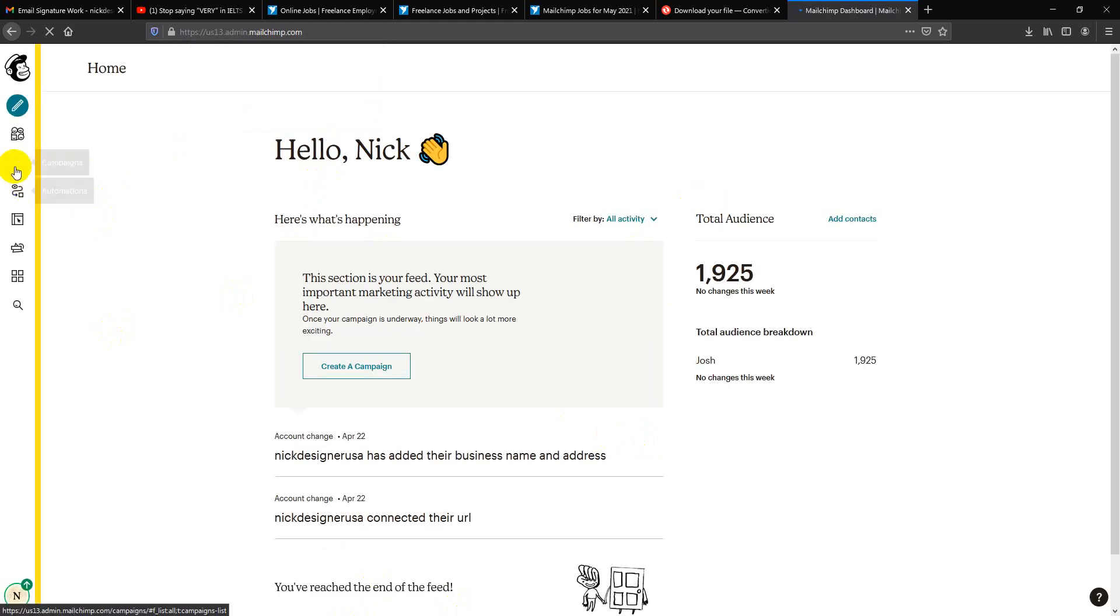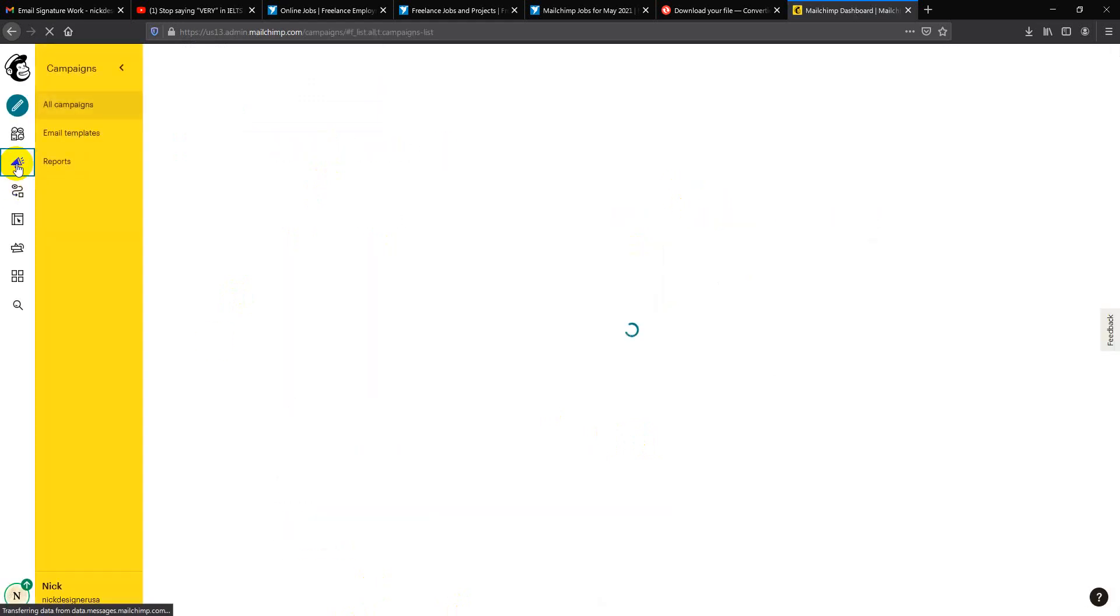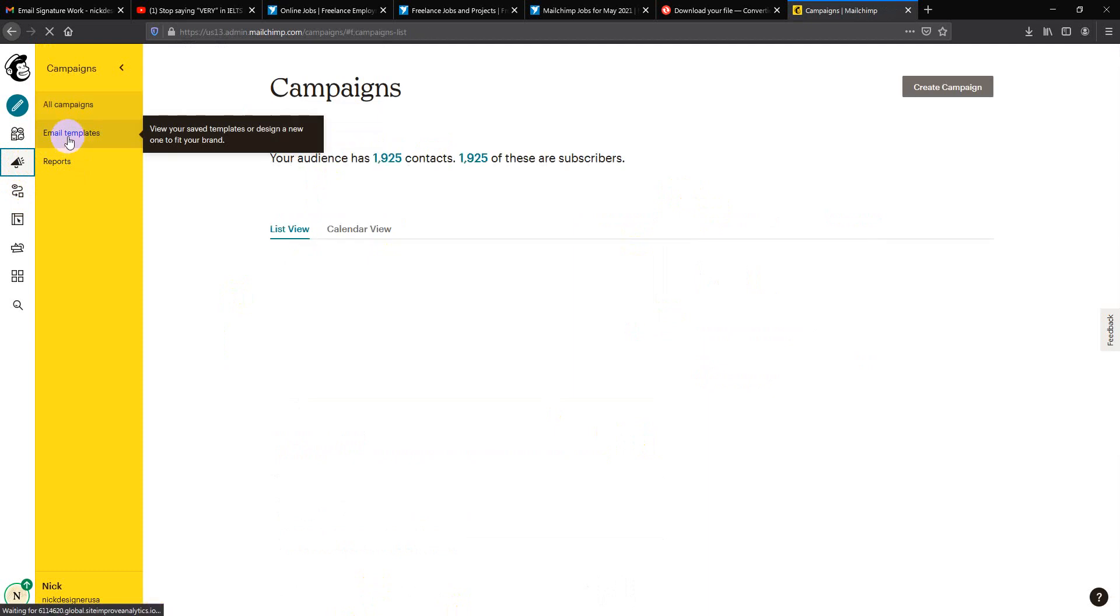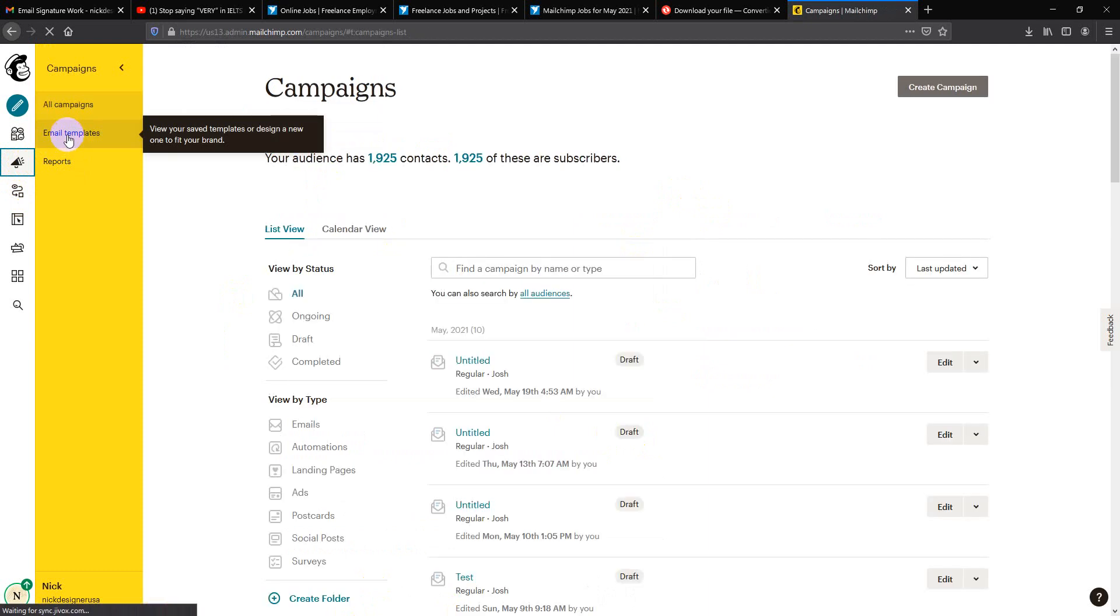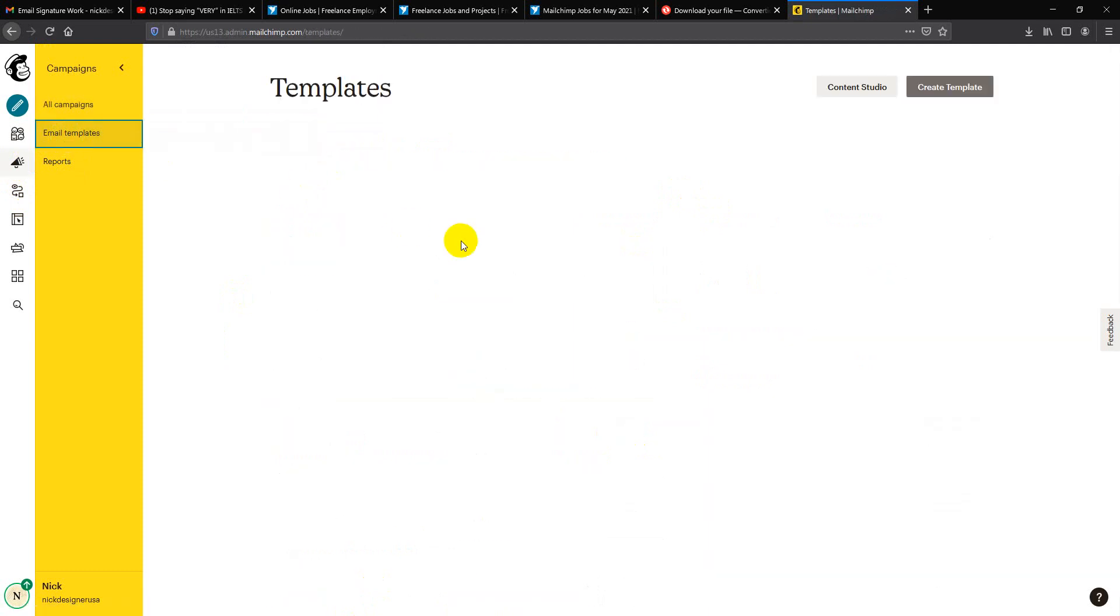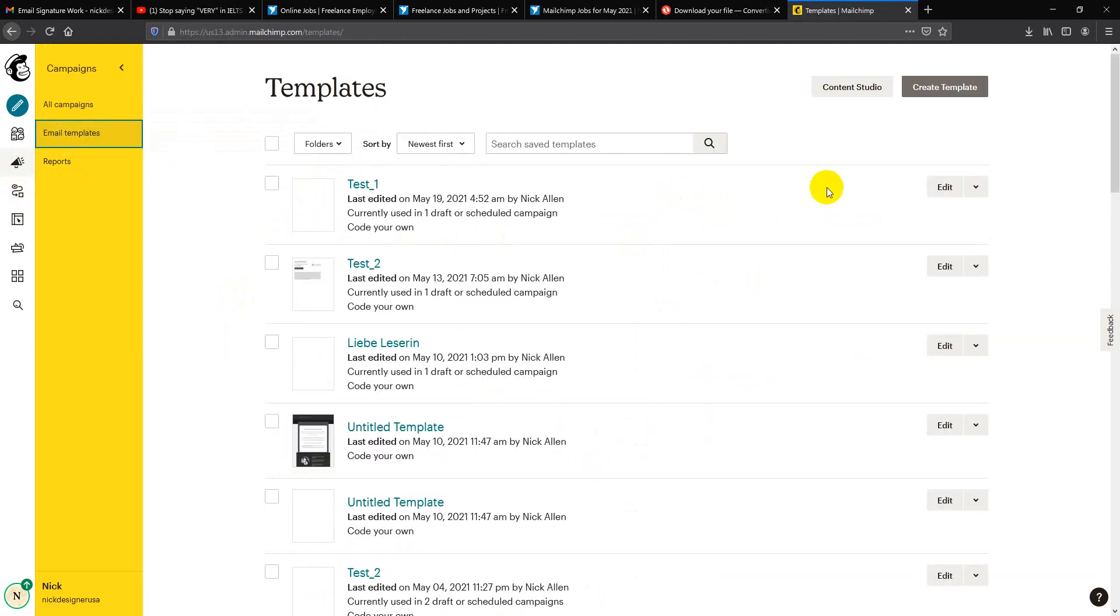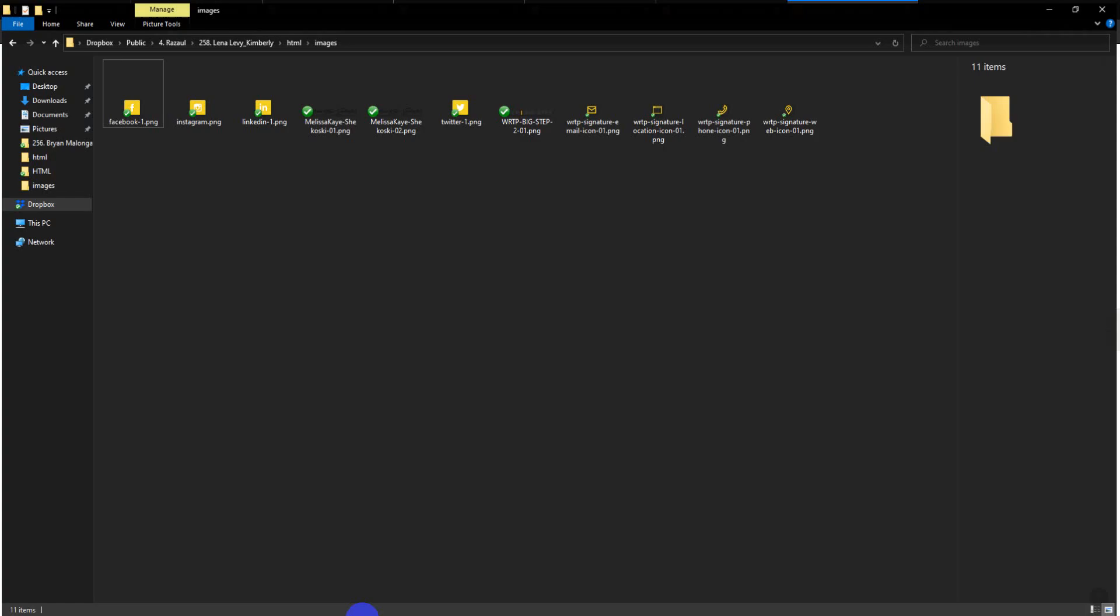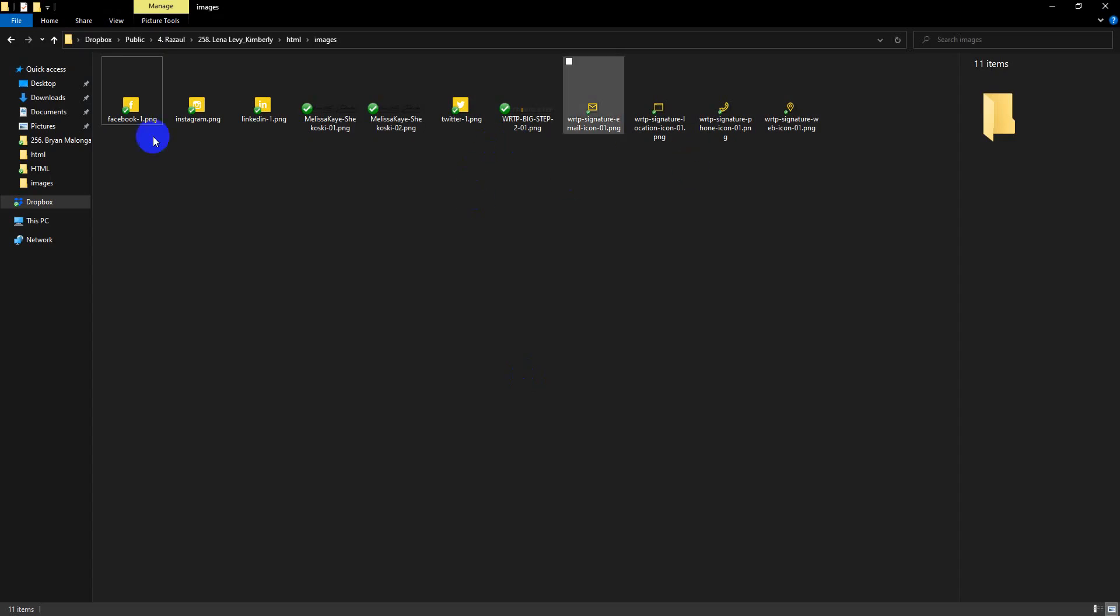I have logged in. Now I will go to the campaign section, then email template, then continue to view. You can choose any emails and upload the images.